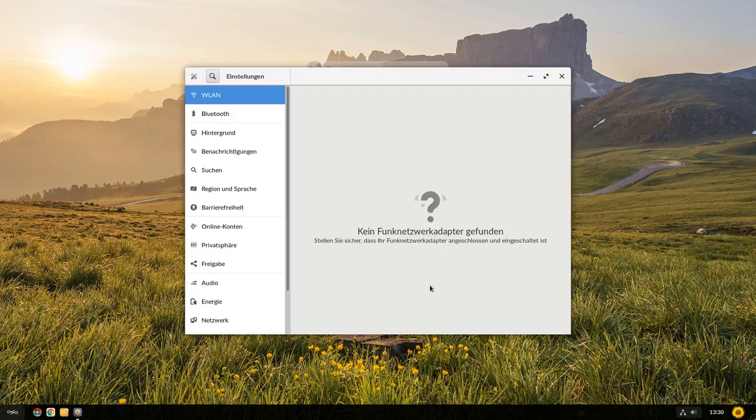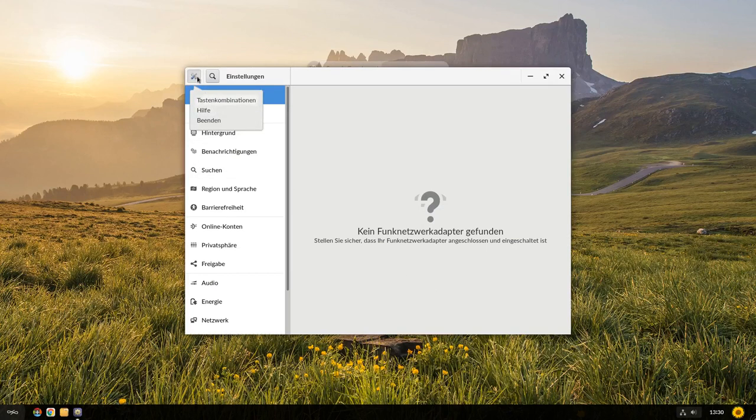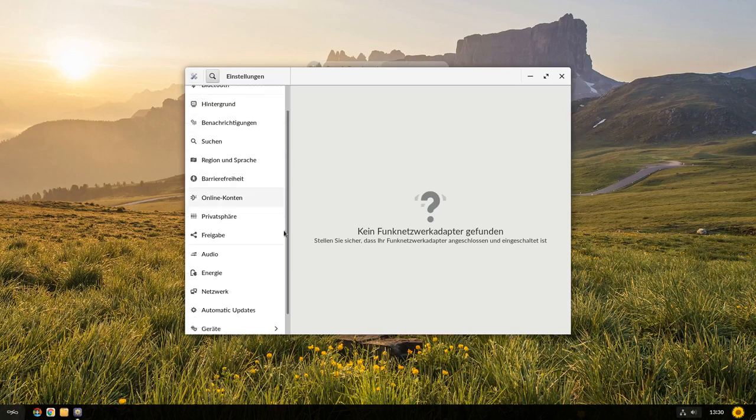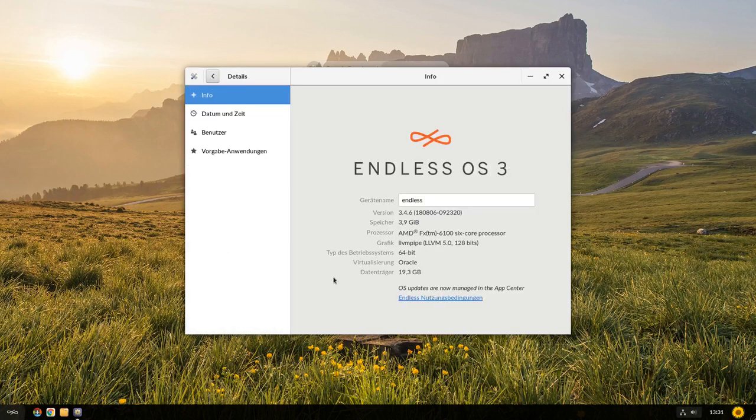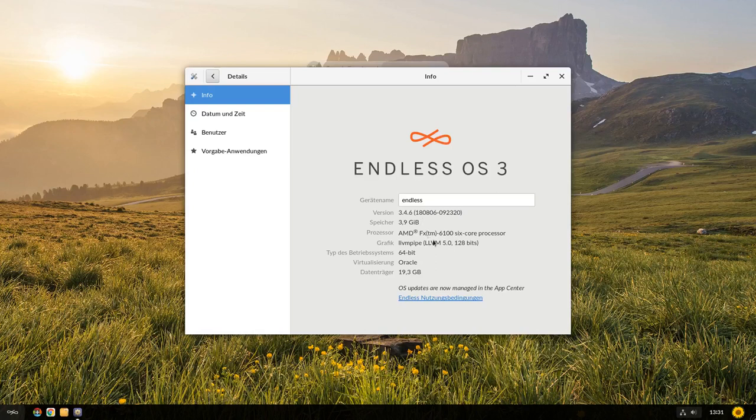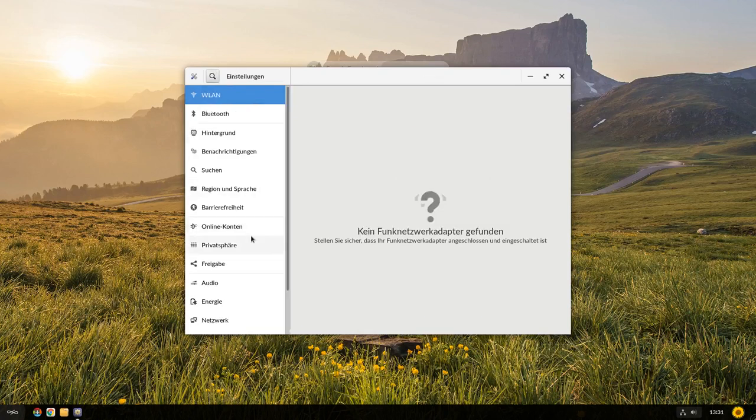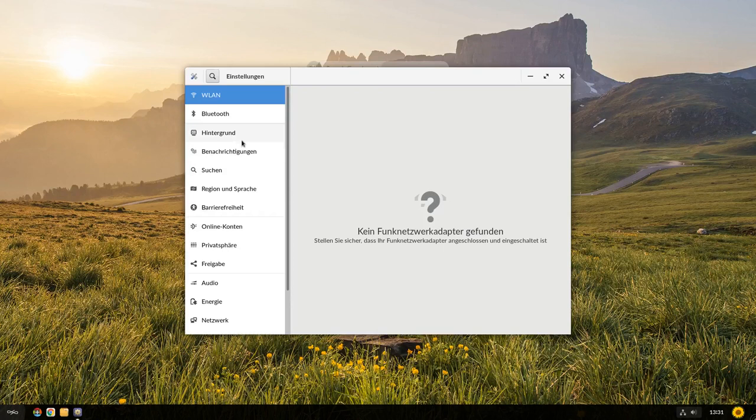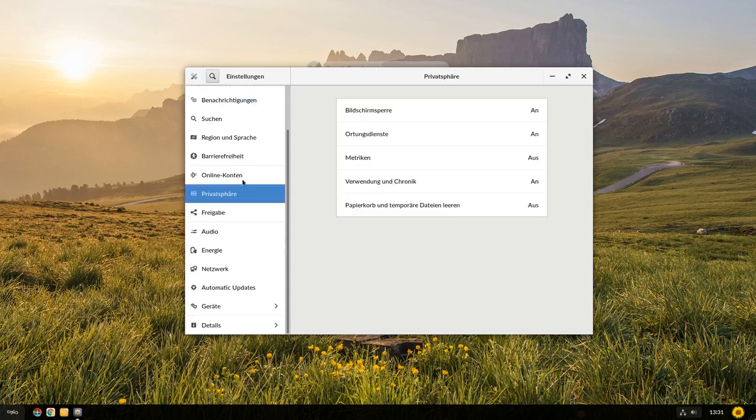Im Grunde genommen sind das nichts anderes als die Gnome-Einstellungen. Da seht ihr hier auch, sehen wir hier nicht, es gibt keine Info-Möglichkeiten, das Gnome-Einstellungs-Tool. Wenn wir auf Details gehen, sehen wir hier auch nur, wird von Endless OS geredet, in welcher Version wir das Ganze jetzt hier haben. Und ja, OS Updates are now managed in the App Center. Sehen wir hier auch, also die wurden vorher hier wahrscheinlich gemanagt. Jetzt werden sie im App Center gemanagt. Wir haben hier die Standardmöglichkeiten, wie beispielsweise das Hintergrundbild ändern, falls wir das nicht mögen, oder das Sperrbild ändern. Und Privatsphären-Einstellungen durchzuführen.